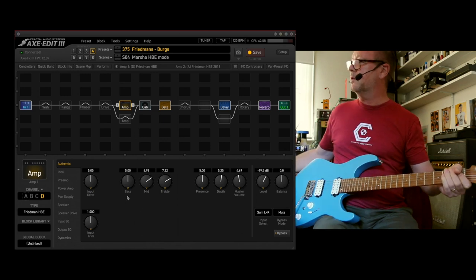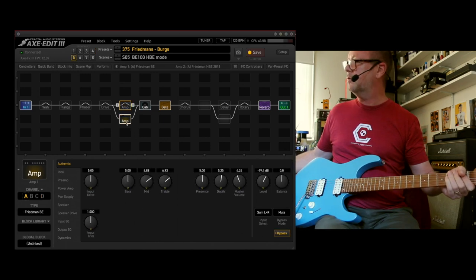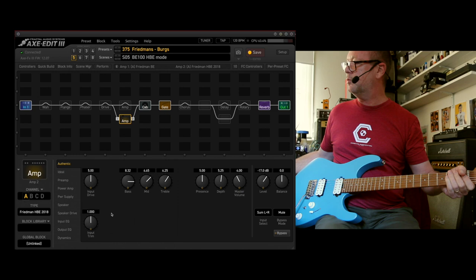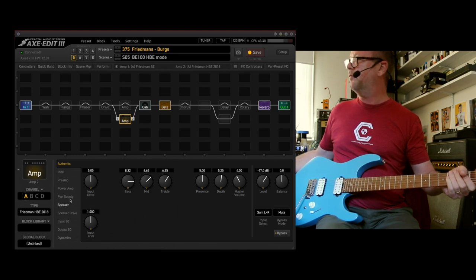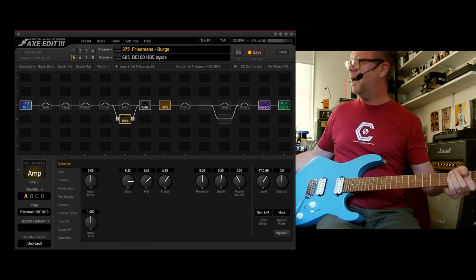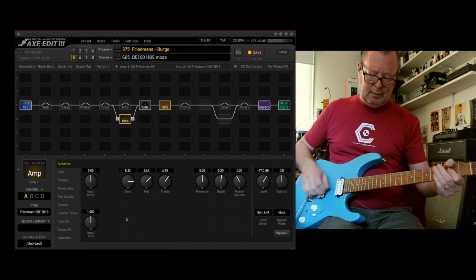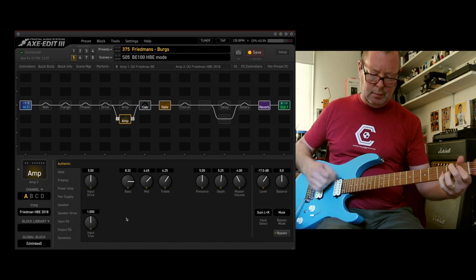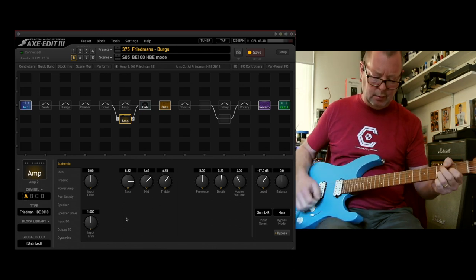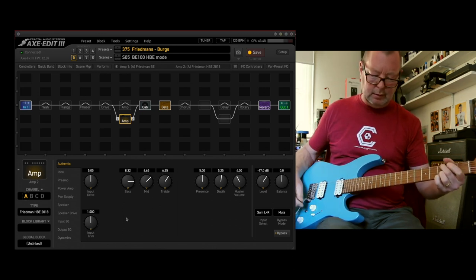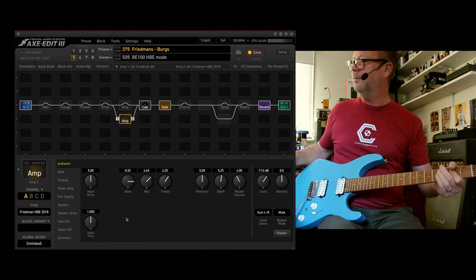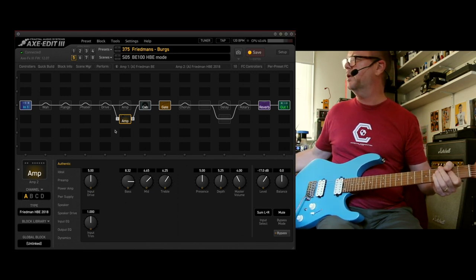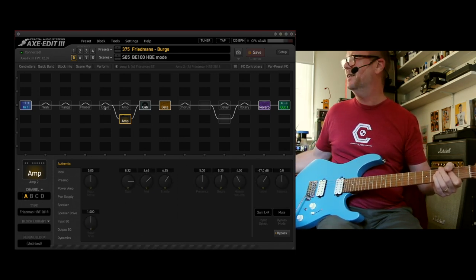There's the difference between those two delays. Scene number five, down to amp block number two here, is the Brani 100 in HBE mode. They're all pretty similar, just subtle differences.